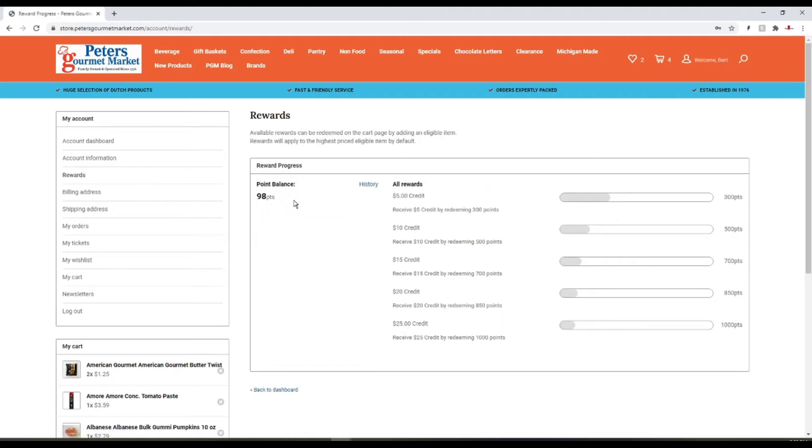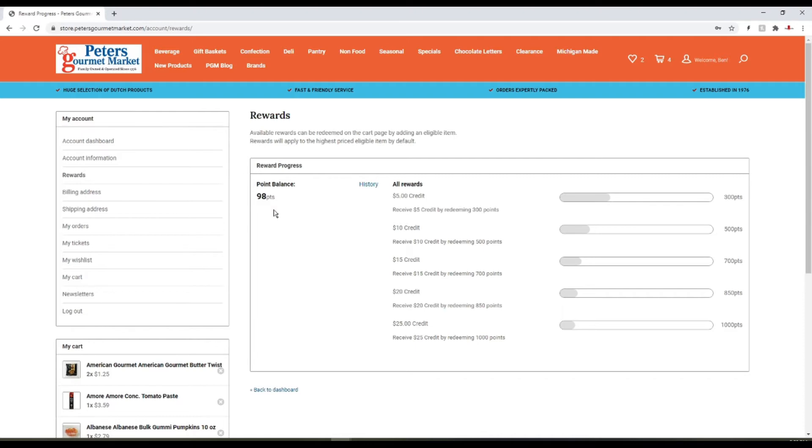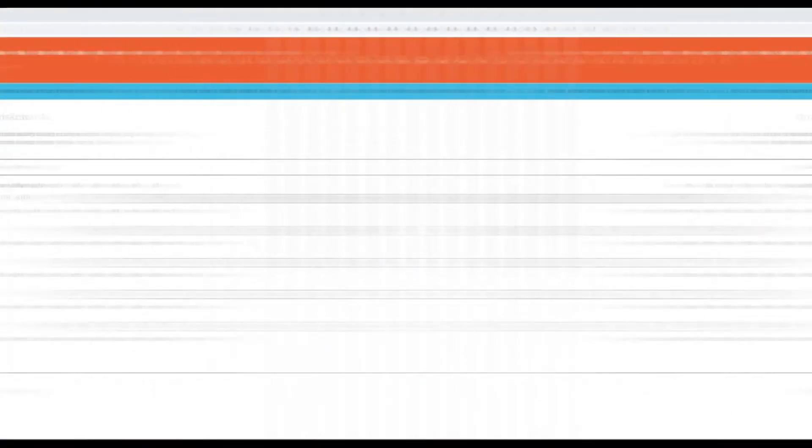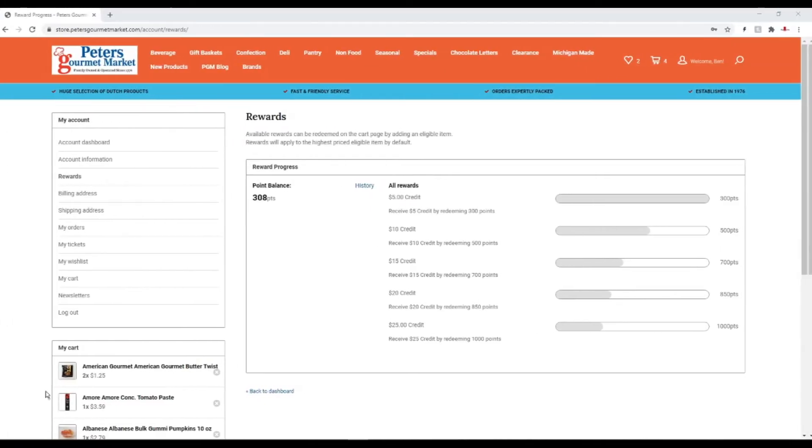I've earned 98 points. At 300 points I'll get a $5 credit, at 500 points I'll get a $10 credit, and so on down the line. Now let's see what happens when I reach my 300 point goal.